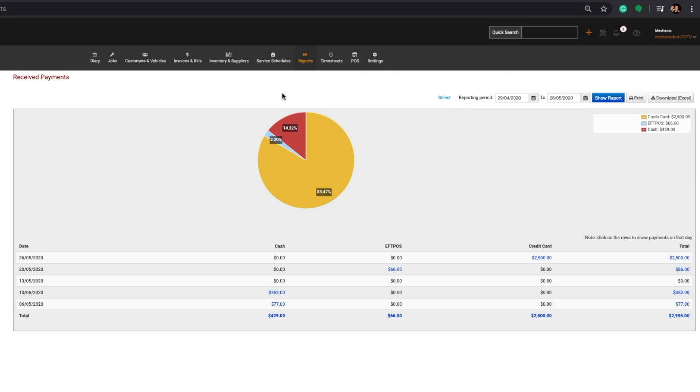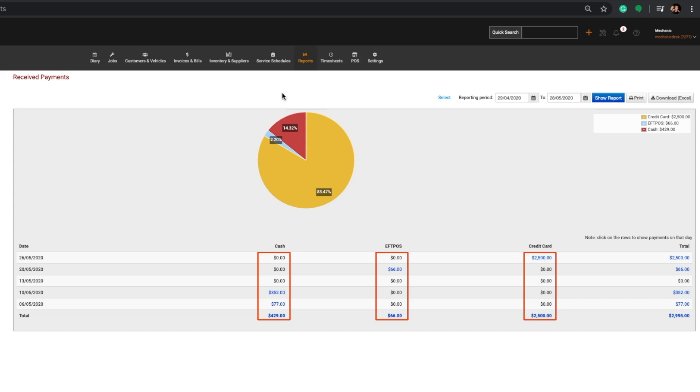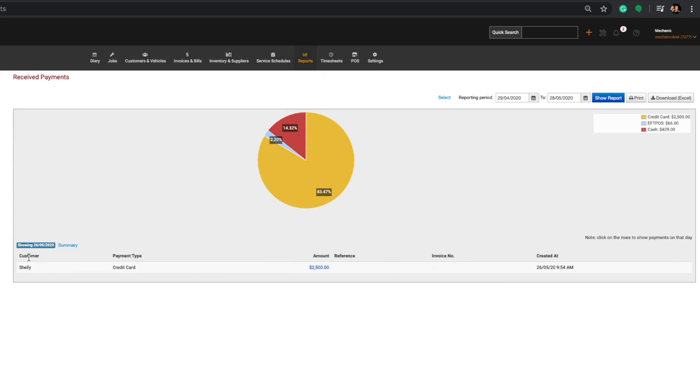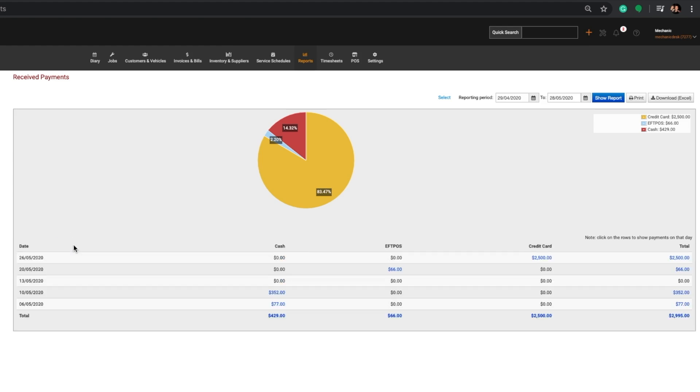At the bottom of the display is a list of daily summaries of payments showing the amount paid by each form of payment: Cash, EFTPOS, credit card, and the total. You may click into each payment to show a further breakdown of that payment, then click on the Summary link to return to the list.